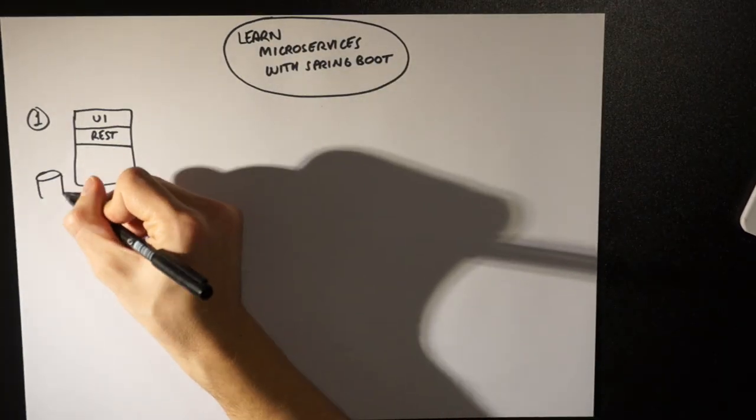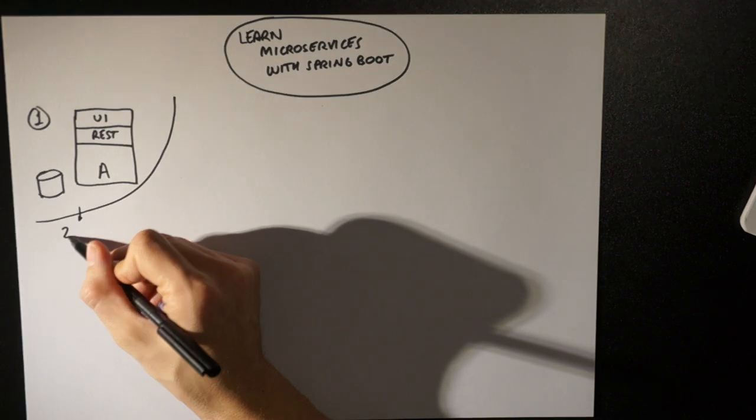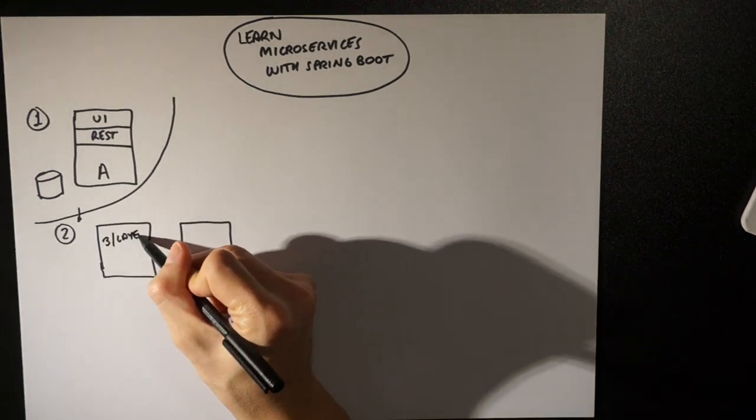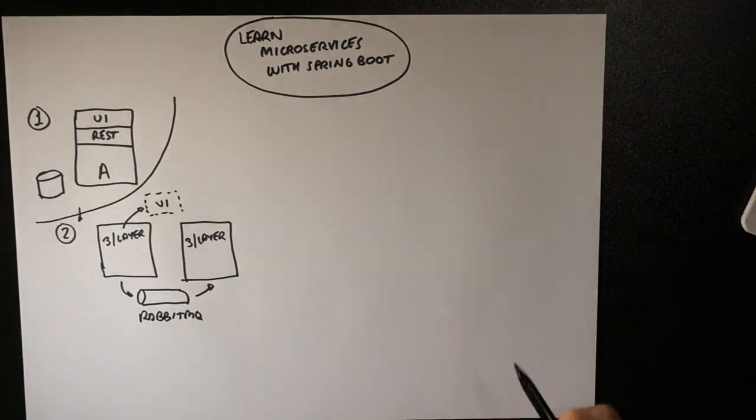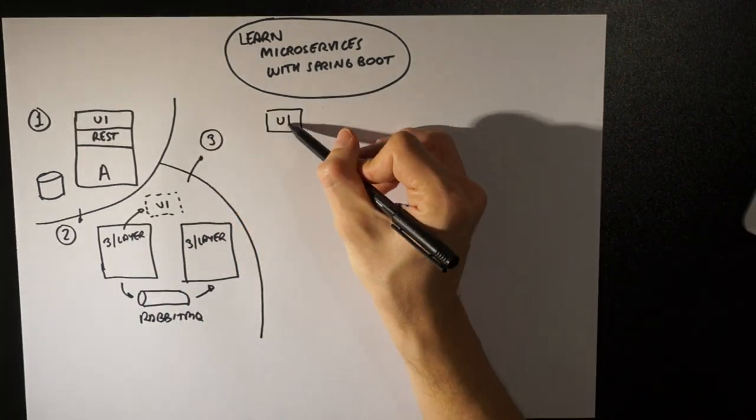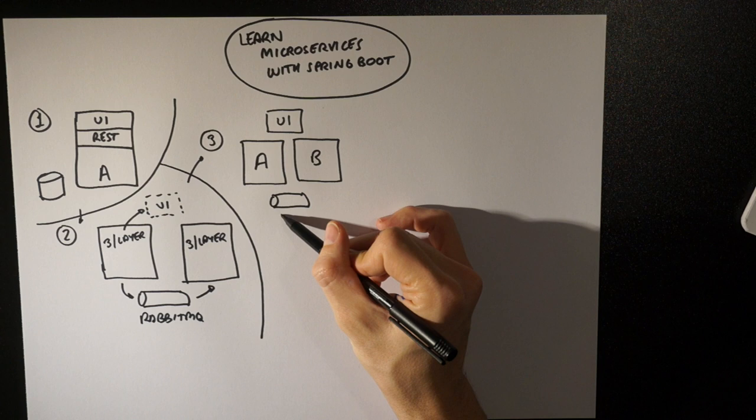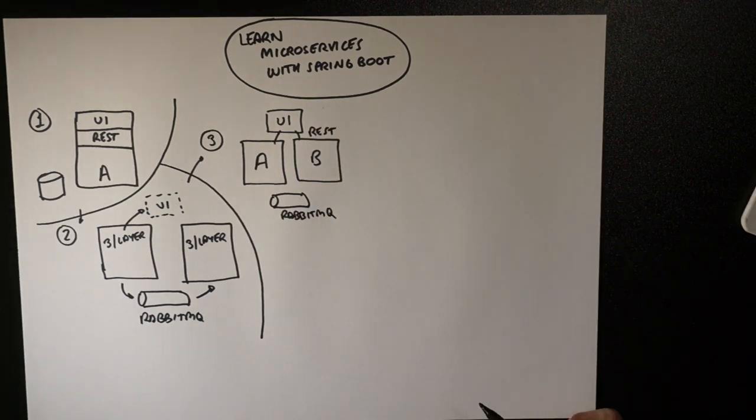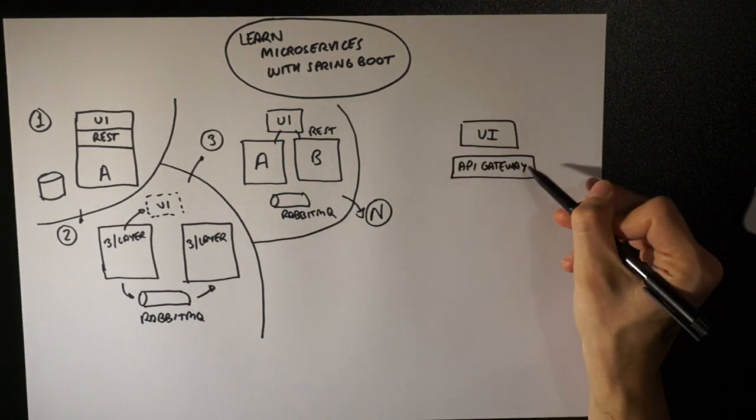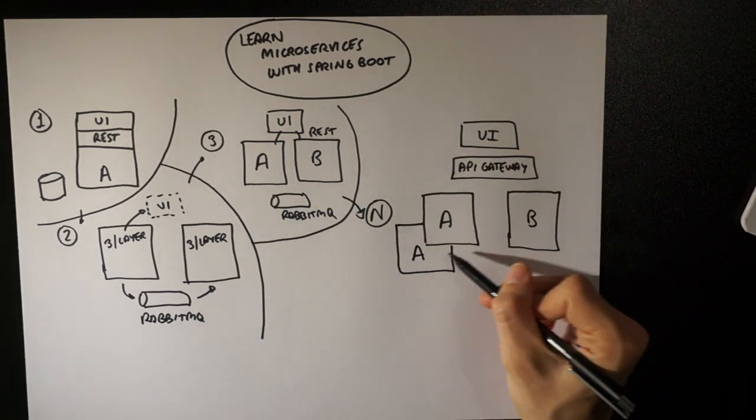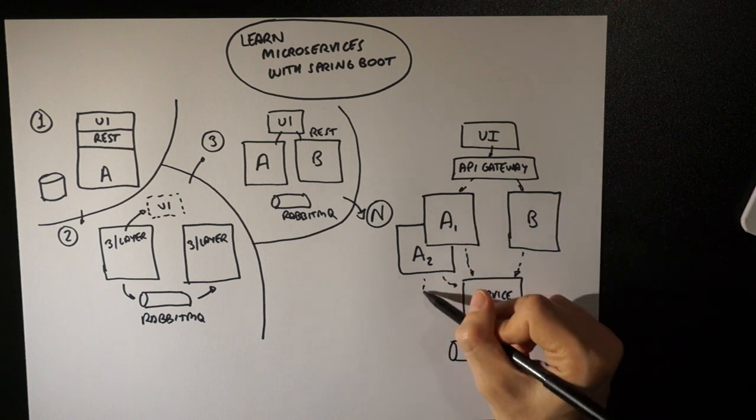This book teaches you how to build a microservices architecture in a practical way, working through a case study application that starts simple and grows smoothly so you can understand the challenges of moving to microservices, step by step.